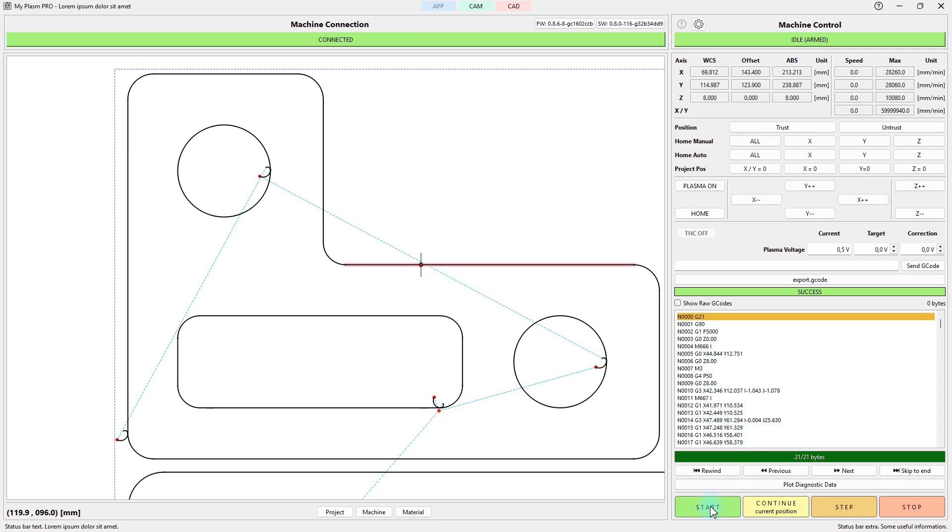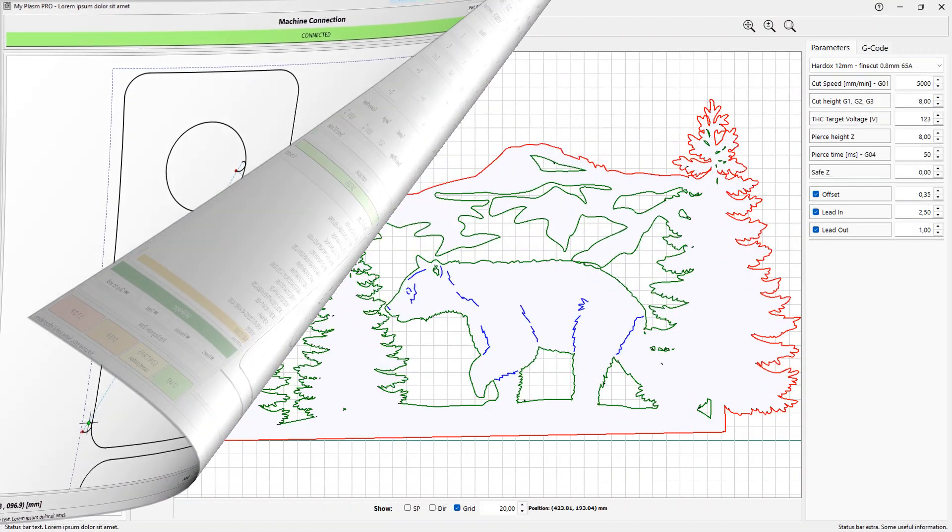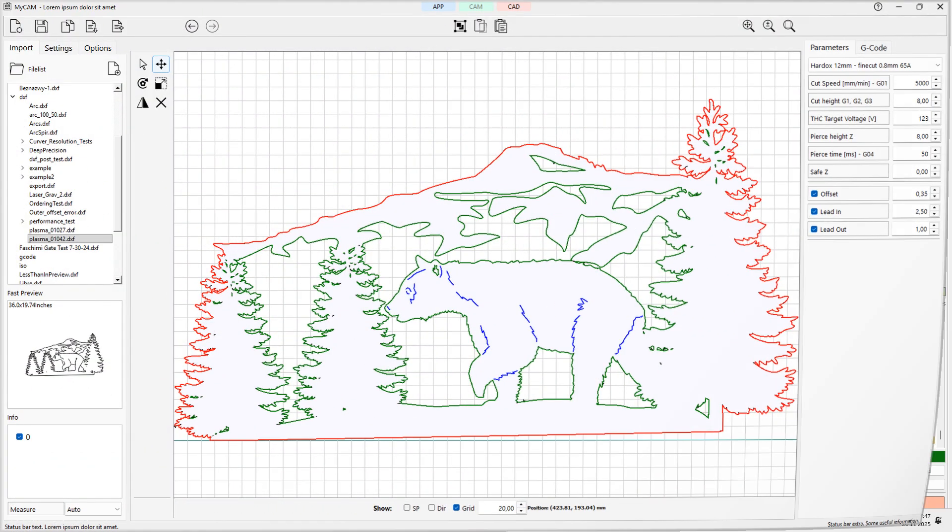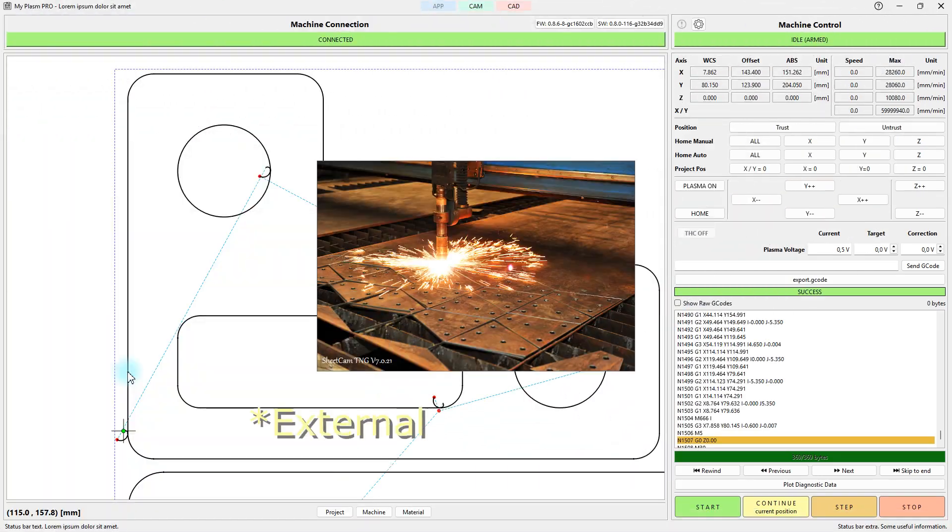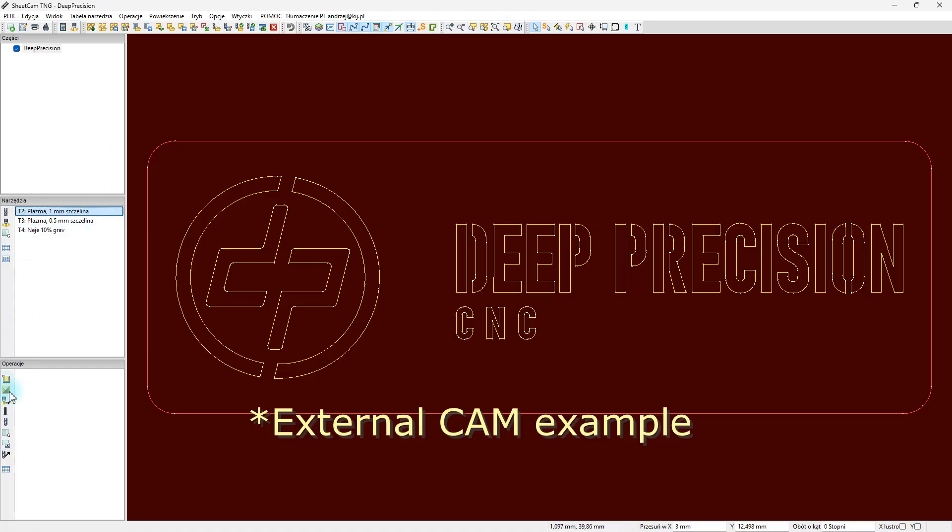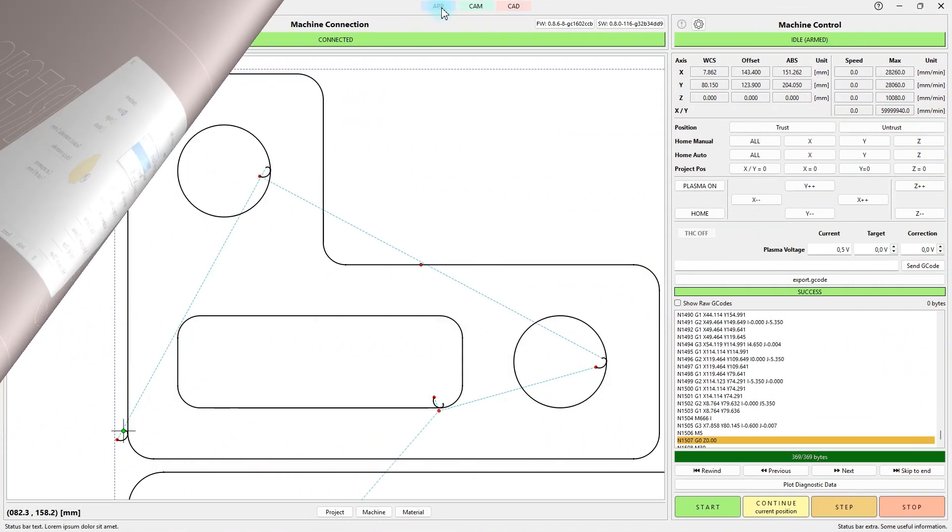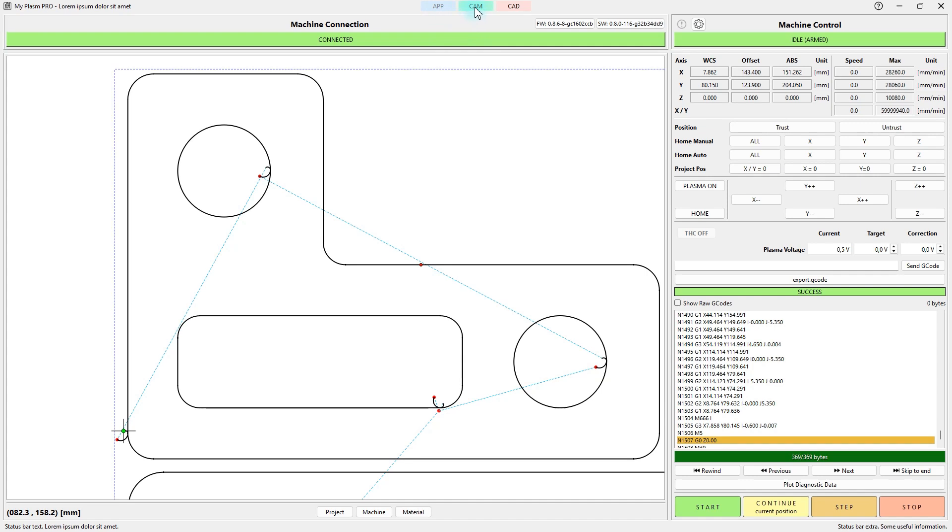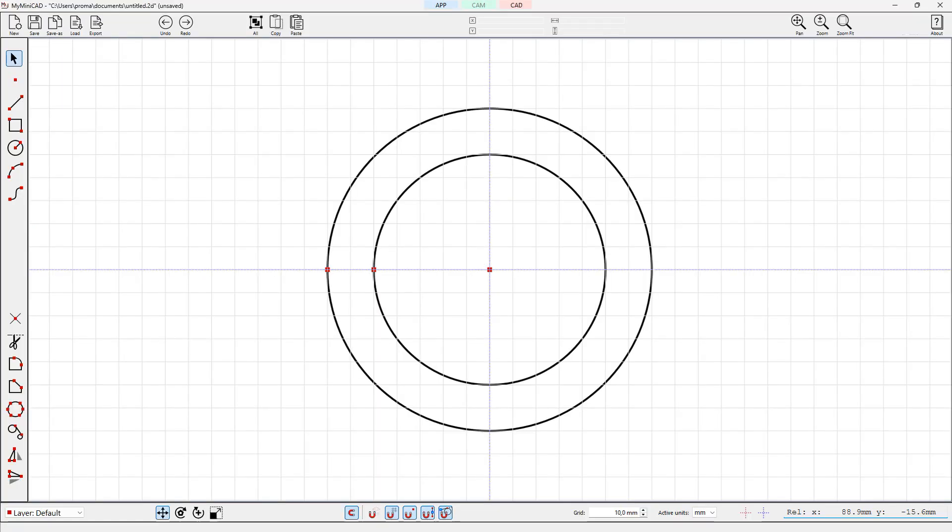The easiest way to prepare G-code is to use the built-in CAM module, but you can also use external tools. The buttons on the top bar let you easily switch between modules.